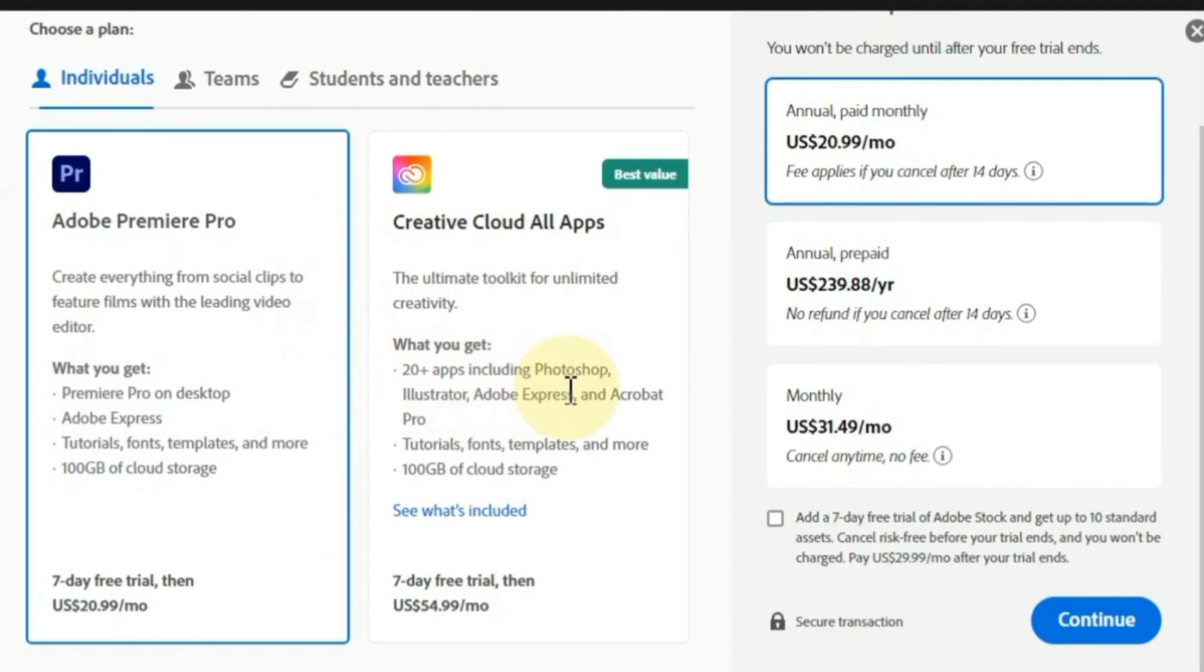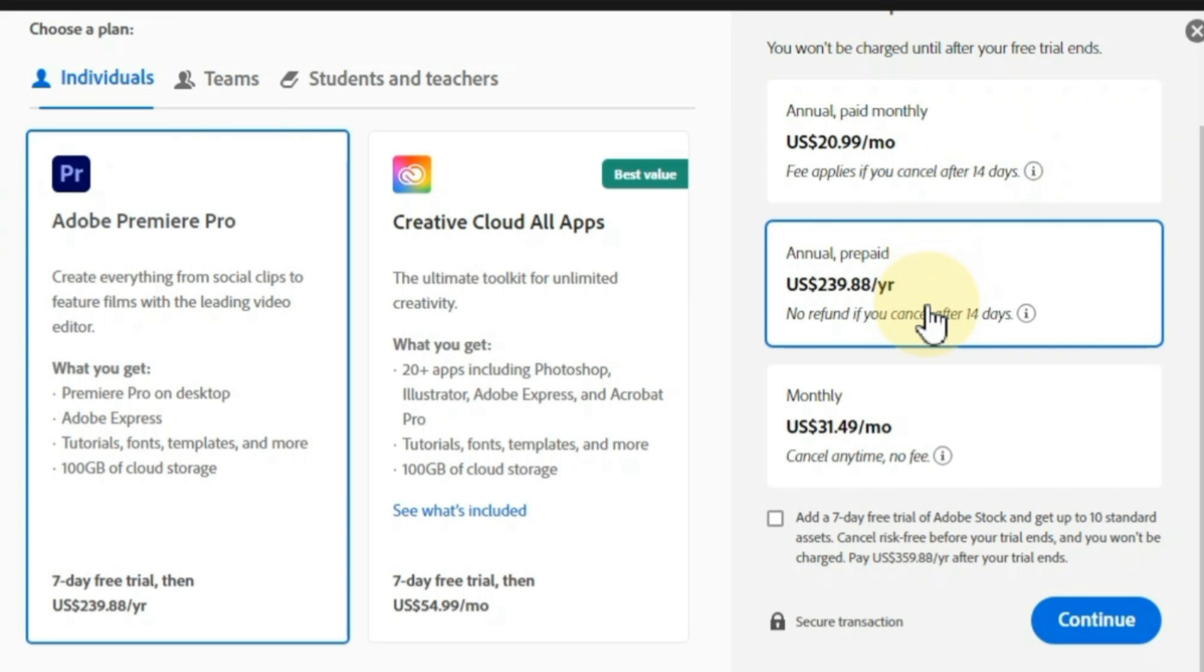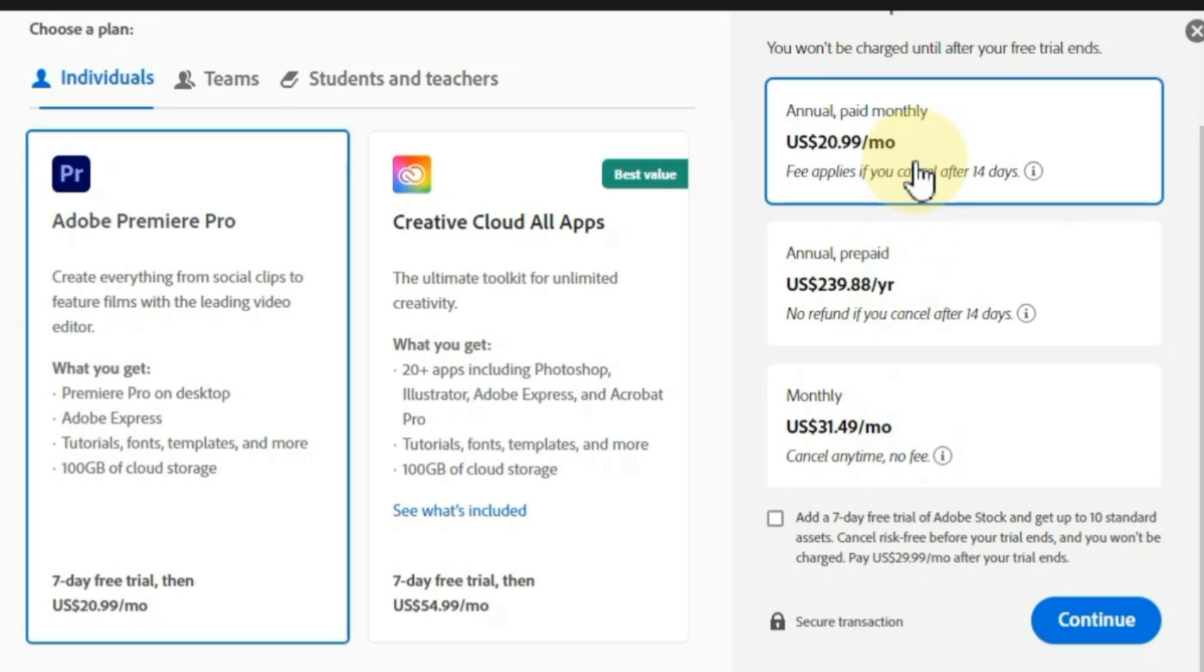If you choose annual paid monthly plan for individuals, this will cost you $20.99 per month. If you choose annual prepaid plan for individuals, this will cost you $239.88 per year. If you choose only monthly plan for individuals, this will cost you $31.99 per month. So choose any of these plans according to your choice.